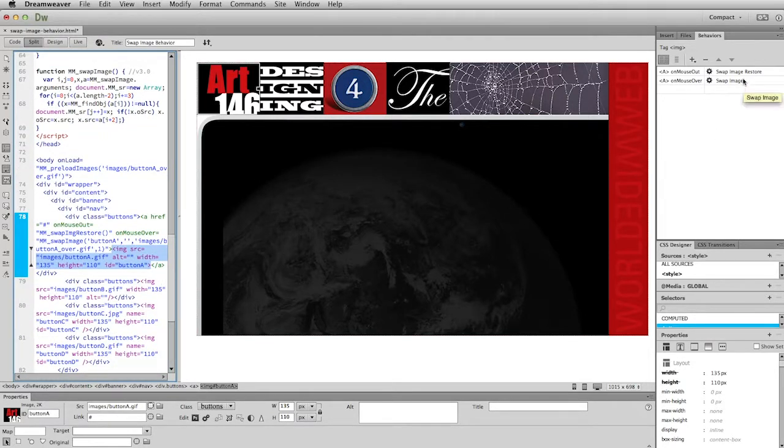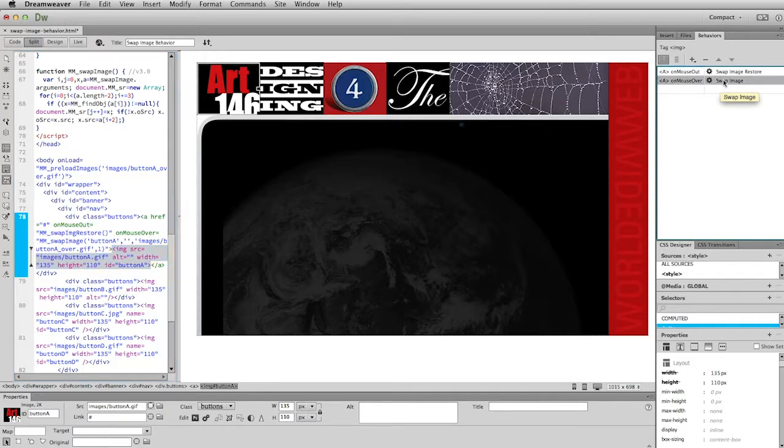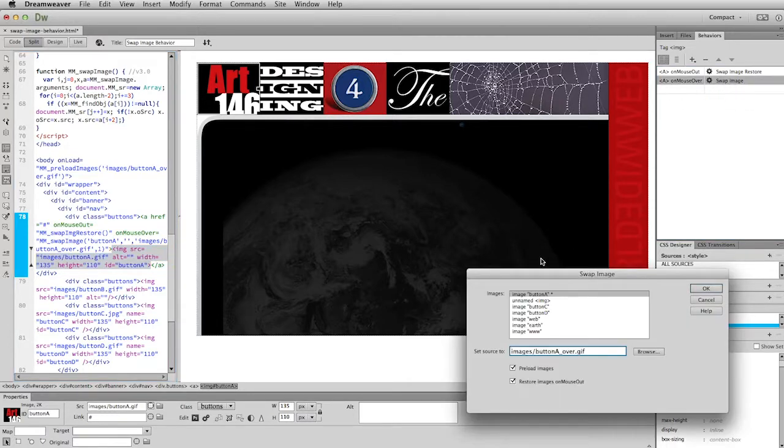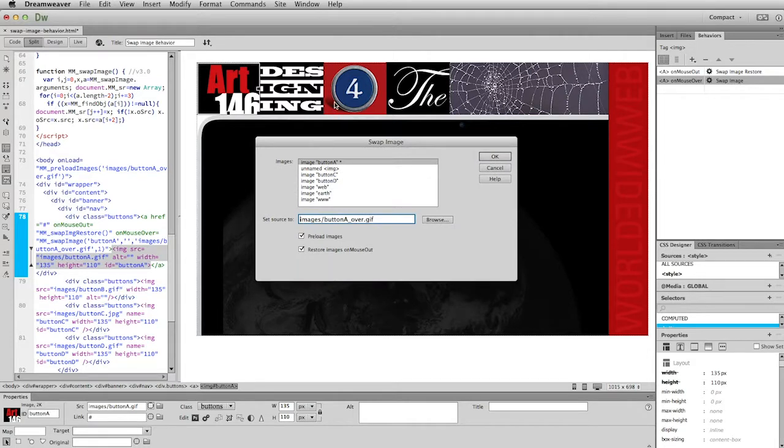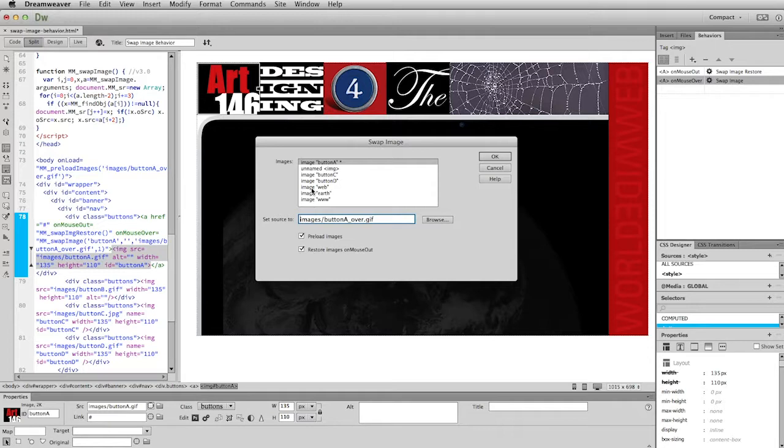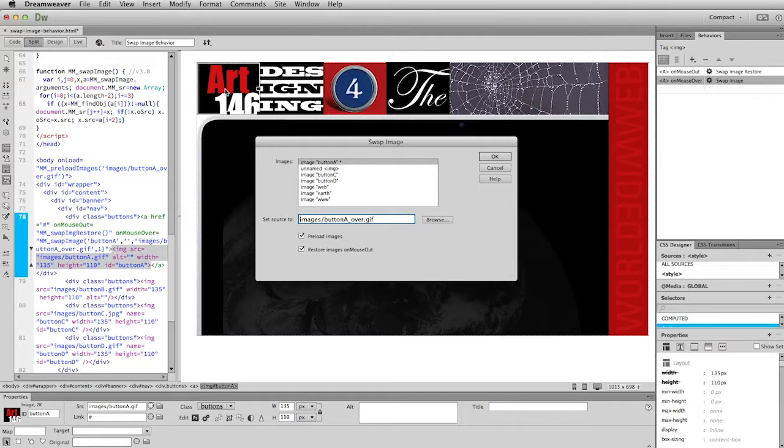If I open this up, I'm going to double-click on the swap image behavior here. This is the window we're going to use when we create the remote image rollovers. It's important to look at this because you need to tell it two things. Now, because you already have an image marked, you don't have to tell Dreamweaver that. It knows that that image is marked and that's the image when you roll over will cause the behavior.